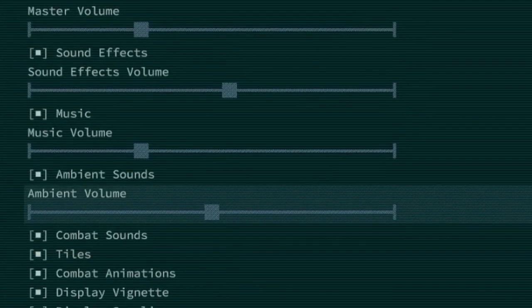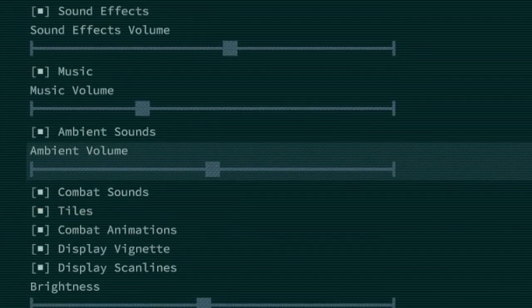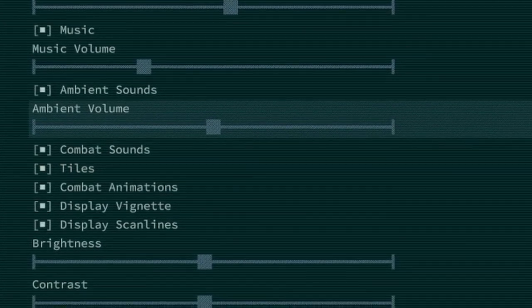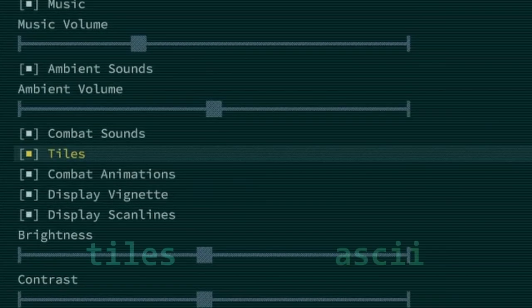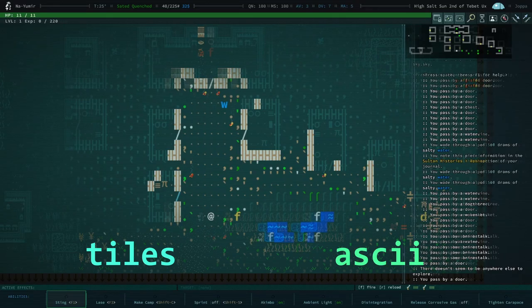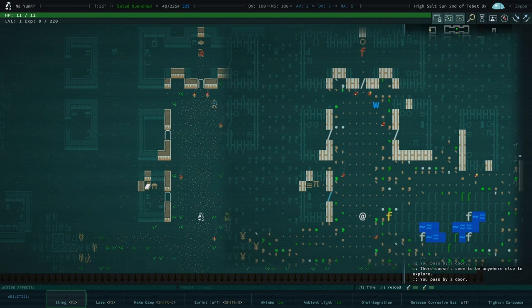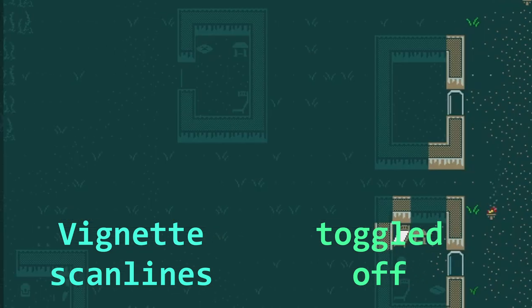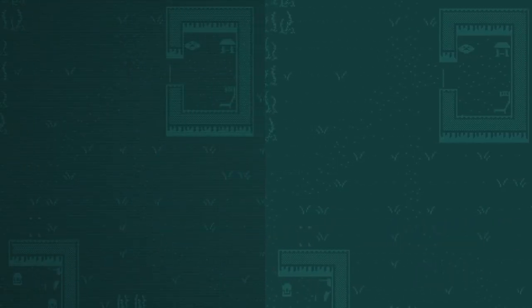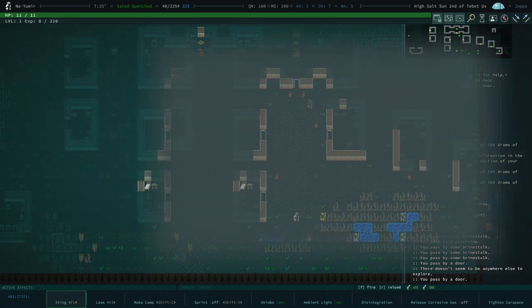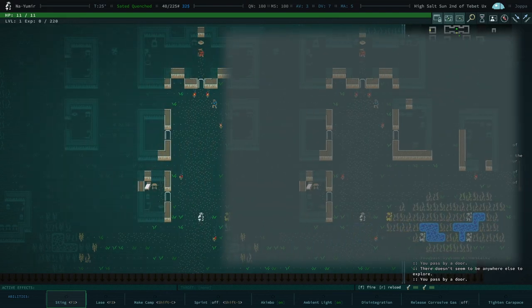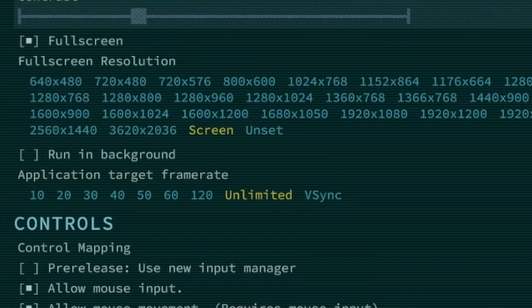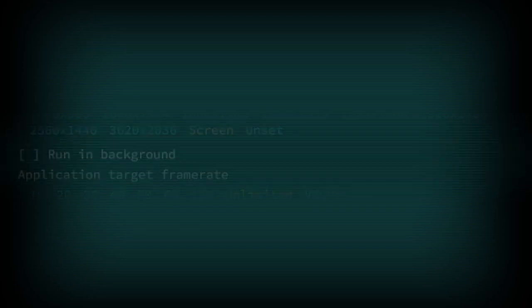Much of the options in general are pretty self-explanatory, however there are a couple of graphical options worth noting. When Tiles is toggled off, you can play Qud in its original ASCII graphics, which I believe have been kept up to date. The vignette, the soft shading in the background can be toggled, as well as the scan lines. The brightness and contrast options are worth noting for those with photosensitivity issues, and are the only way to tweak Qud's contrast. Run in background is self-explanatory and mostly only affects the music, as Qud is turn-based.